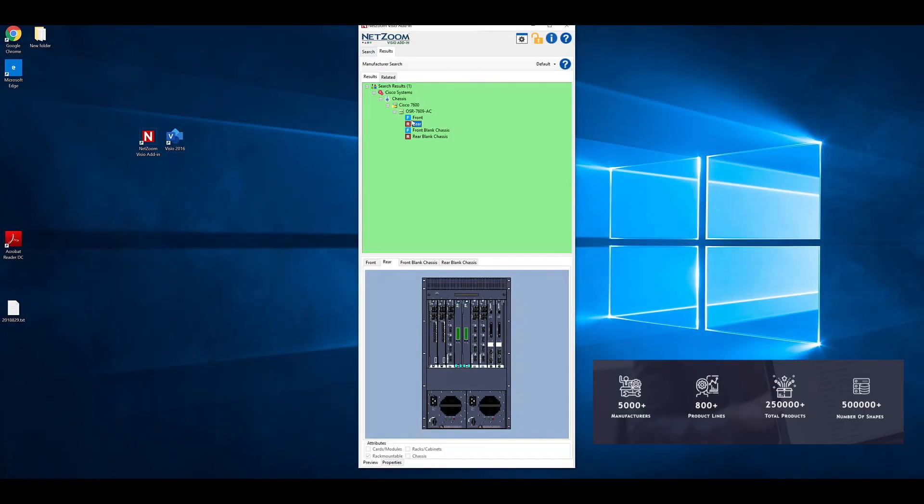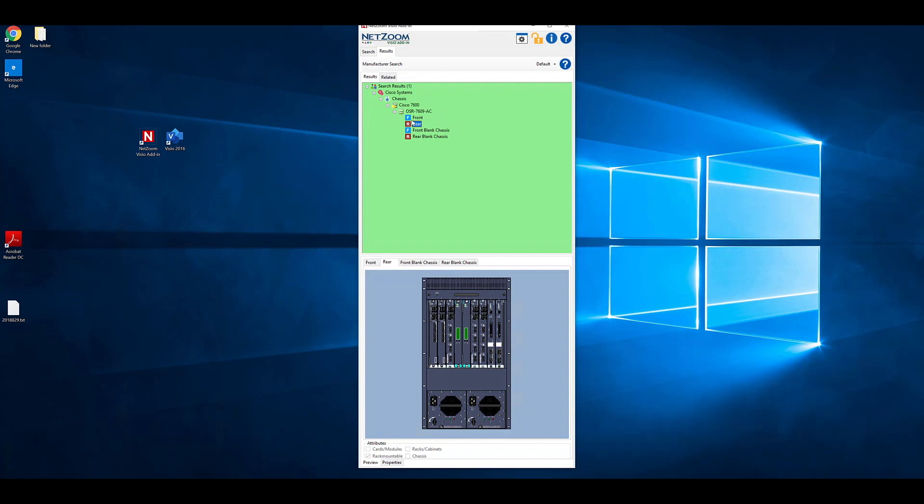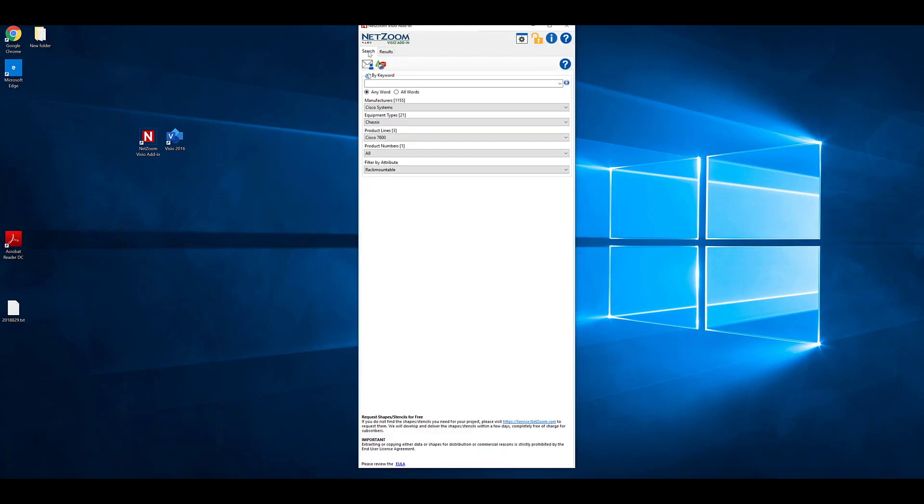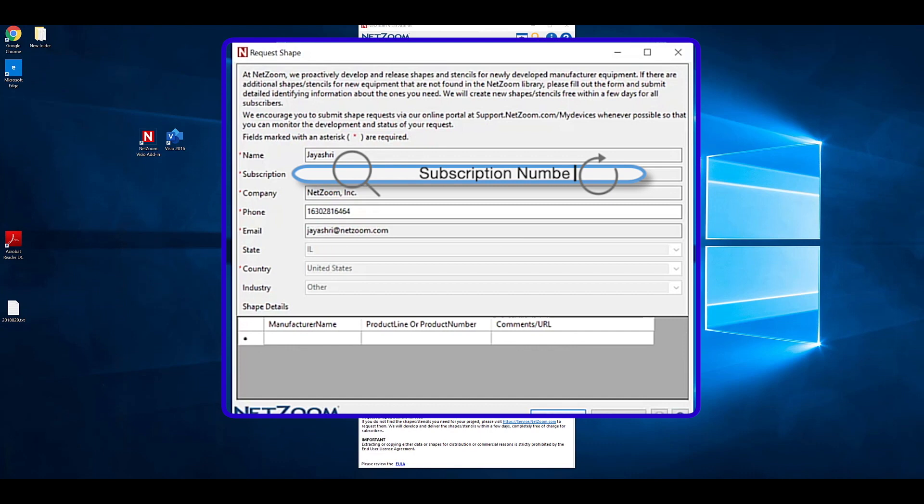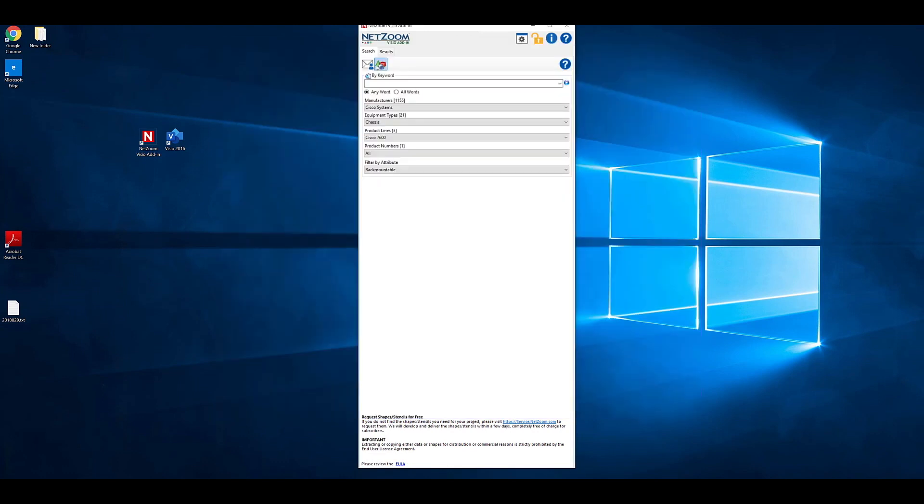NetZoom has over 500,000 shapes from 5,500 manufacturers. But if you're looking for a shape that we do not already have in our library, you can request it directly from the NetZoom Visio add-in. Click on the Search pane and click the Request New Shapes button. The Request Shapes form will appear. Fill out the form with the shape information you are requesting, along with any comments, and click the Submit button. The shape request will be automatically submitted to NetZoom. NetZoom's shape library is updated weekly, and typically, it takes us about seven days to get your shape request added to the library.